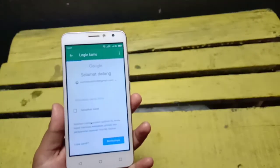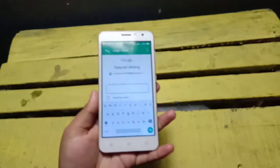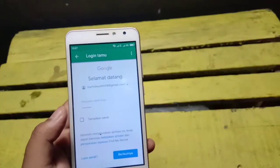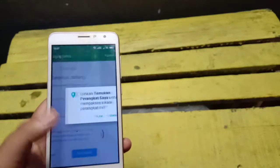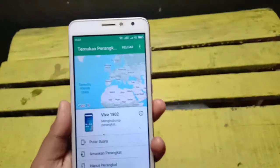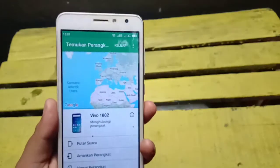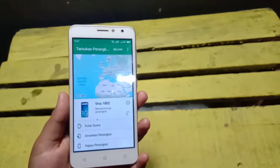Selanjutnya kita akan memasukkan kata sandi email kita ya guys dan langsung klik berikutnya. Klik izinkan, dan ini adalah tampilan utama dari aplikasi ini guys.